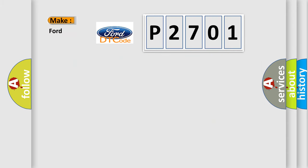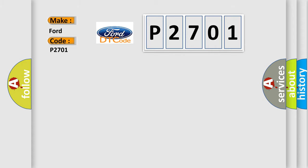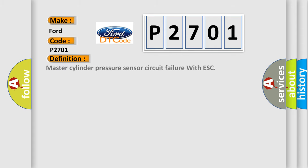So, what does the Diagnostic Trouble Code P2701 interpret specifically for Infinity Car Manufacturers? The basic definition is Master cylinder pressure sensor circuit failure with ESC.